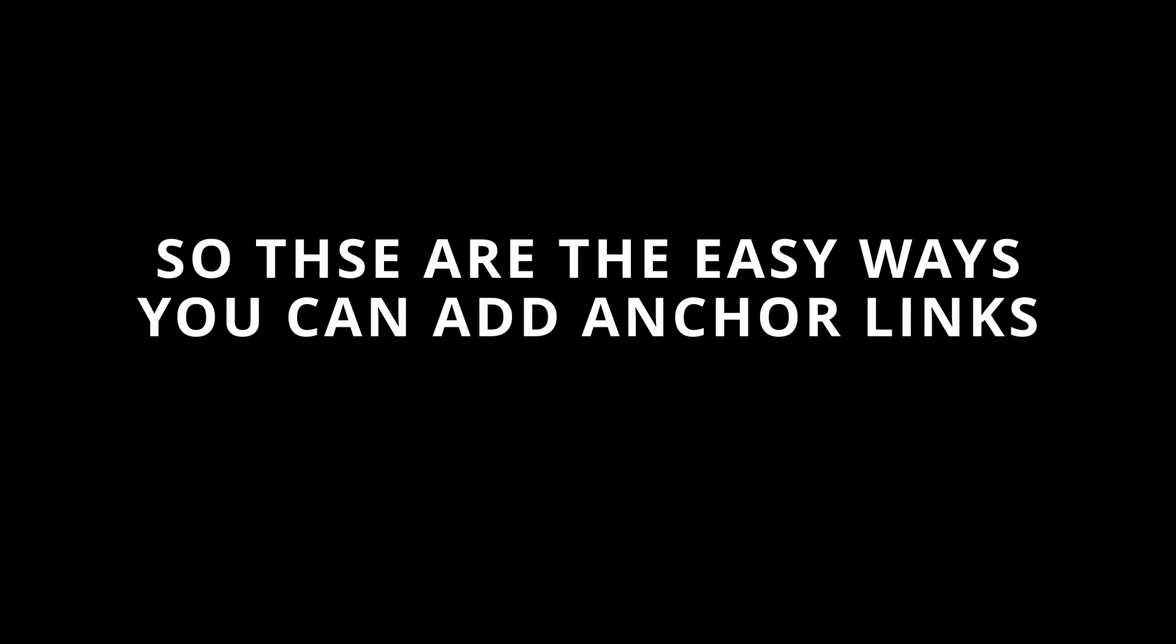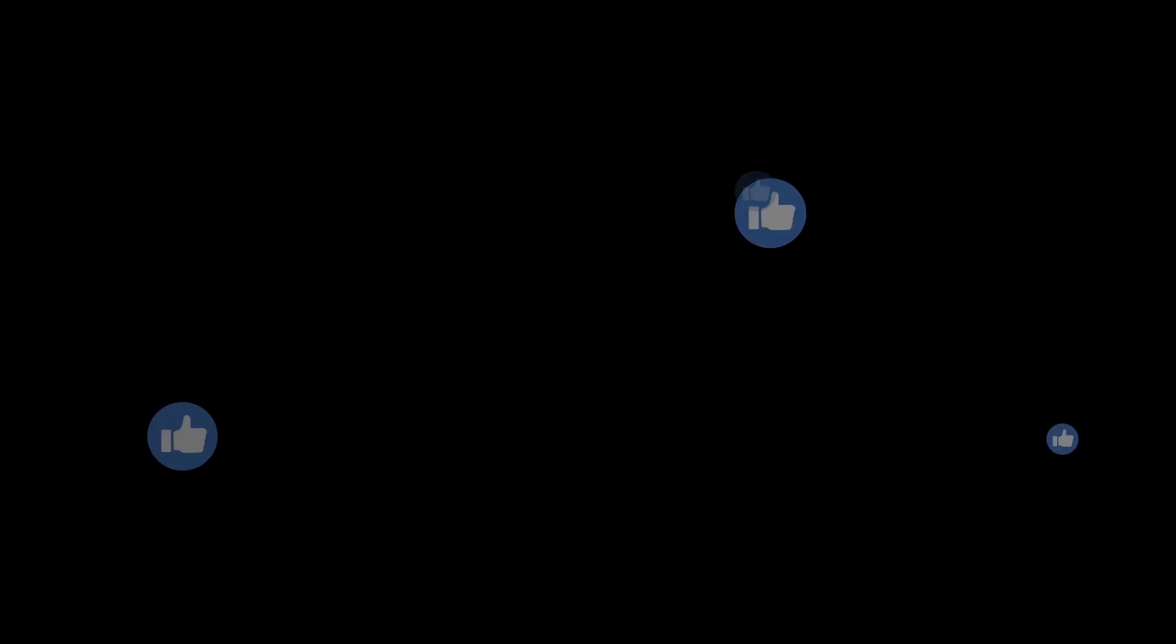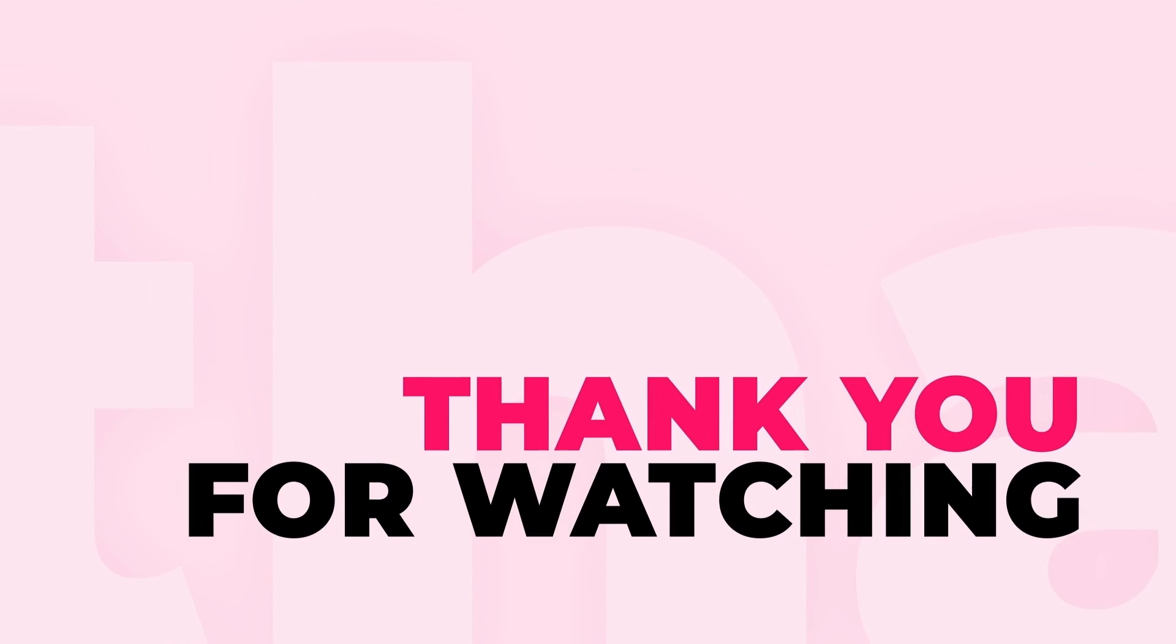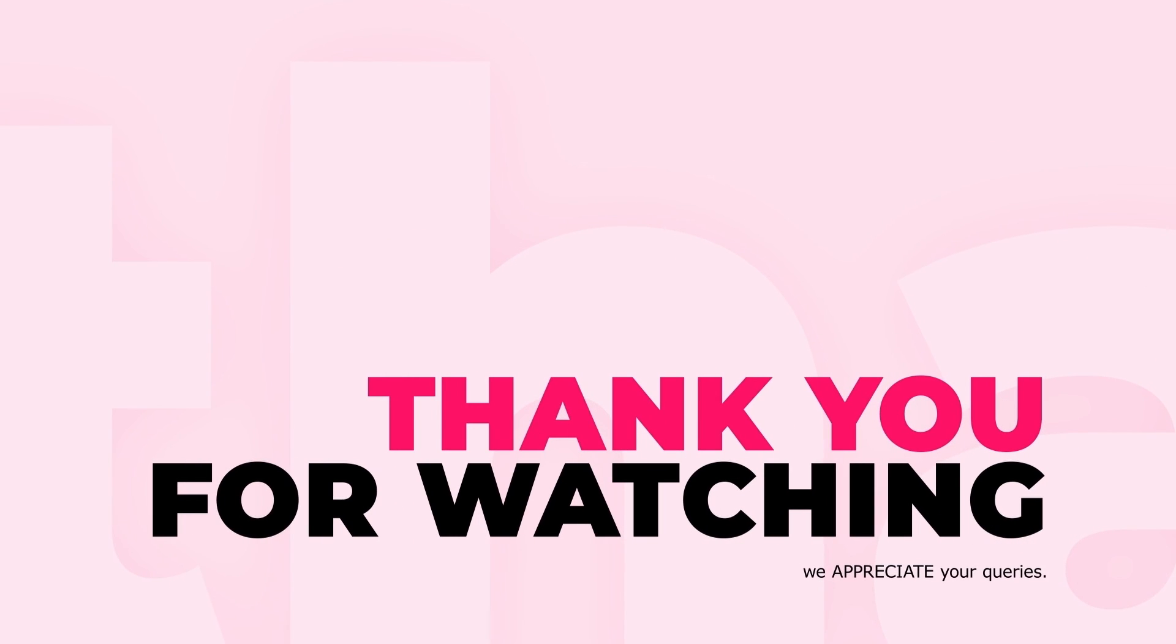So, these are the easy ways you can add anchor links within WordPress. If you like this tutorial, hit the thumbs up button and see you in the next video.